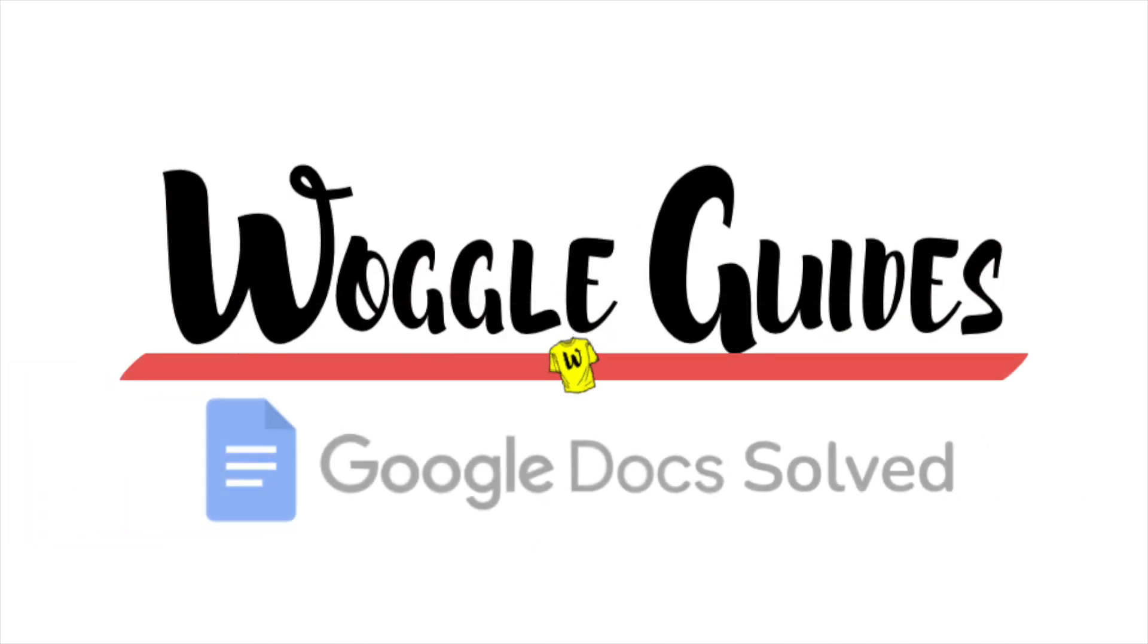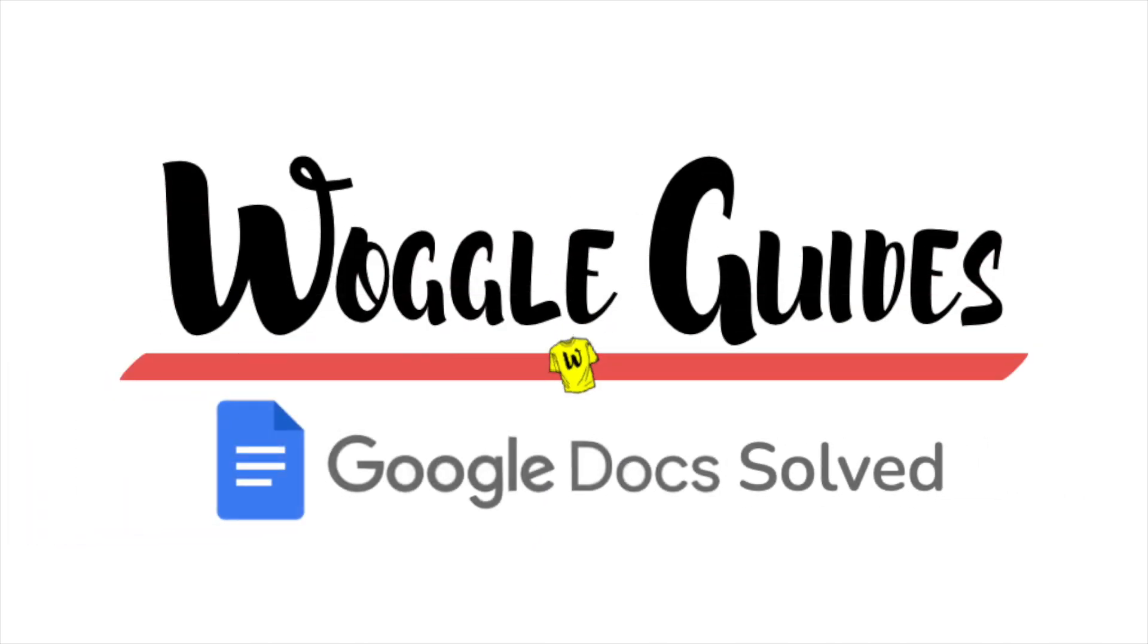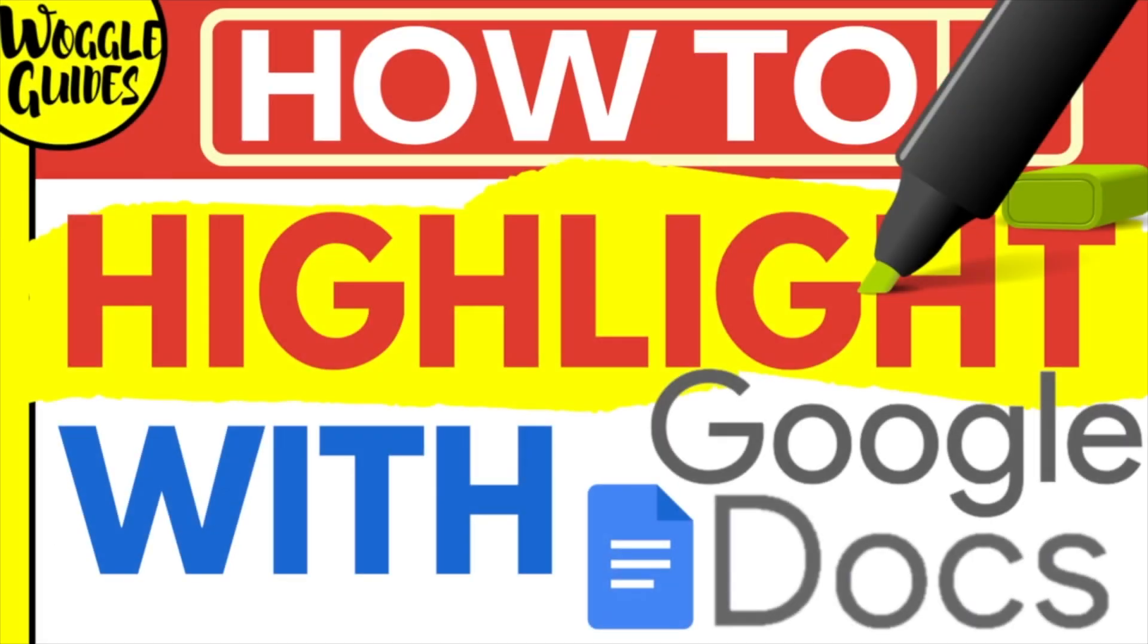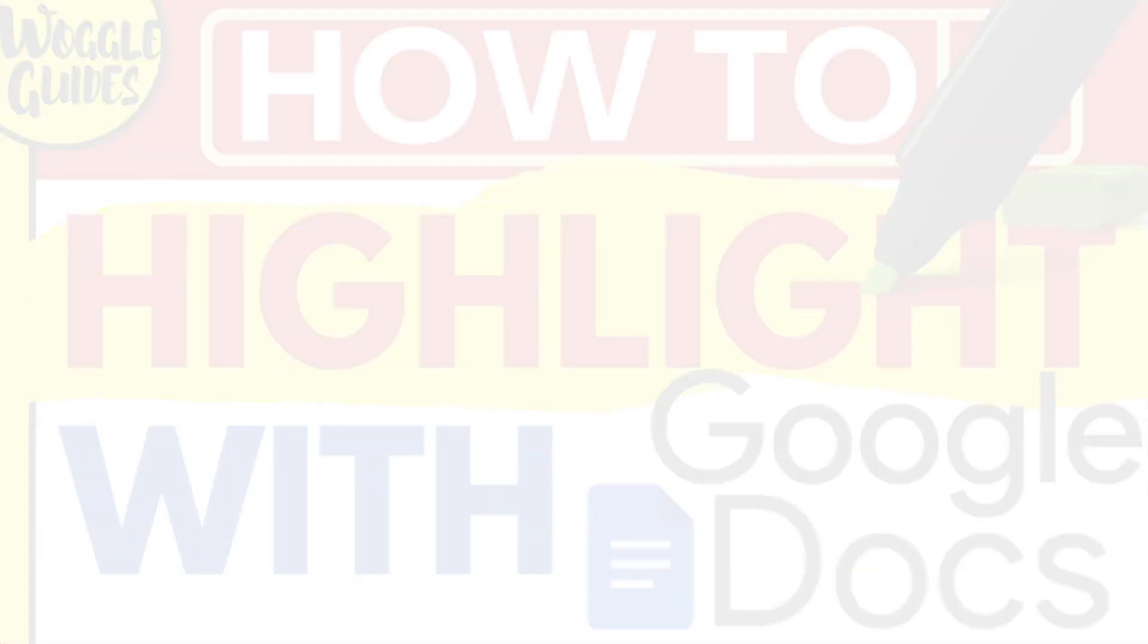Welcome to Woggle guides. In this guide I'll explain how you can quickly highlight text on Google Docs. Let's get straight into it.